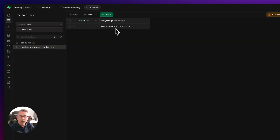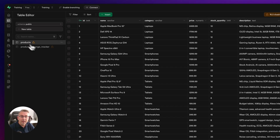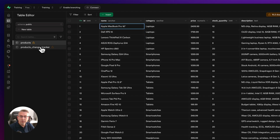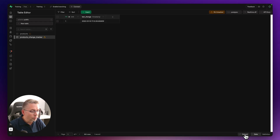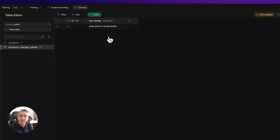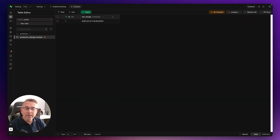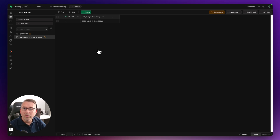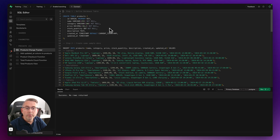Currently the change tracker shows a timestamp of 17:10. After making a change back to '16 inch' and pressing Enter, if I refresh the change tracker it now shows 17:18 — clearly the table has been updated. Let's now head to the SQL editor inside Supabase and walk through this step by step, starting from the very top with step one: setting up the products table.